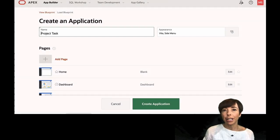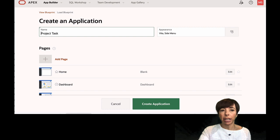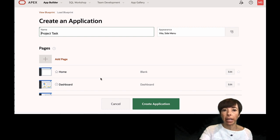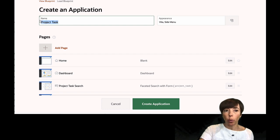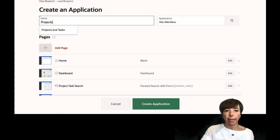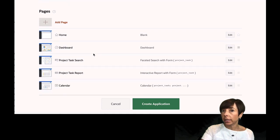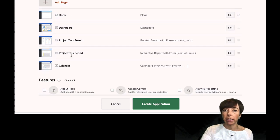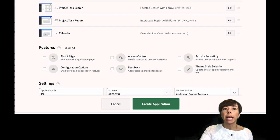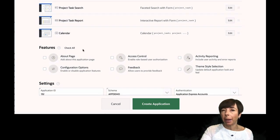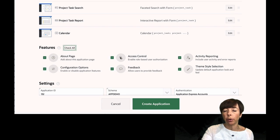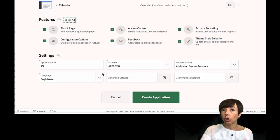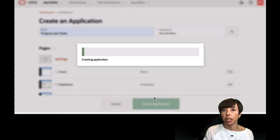Here we are on the Create Application page. I just have a few more things to complete before our application is ready. First we have to give it a name. I'm going to call it Projects and Tasks. It's recommending a default set of pages. I'm just going to accept these recommended defaults. That looks great to me. It's asking me what features I want in my app. We'll see more about that later, but I'm just going to check All for now. And the rest looks fine, and I'm going to click Create Application.